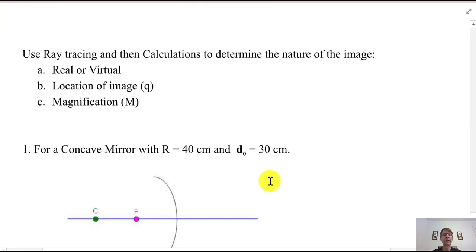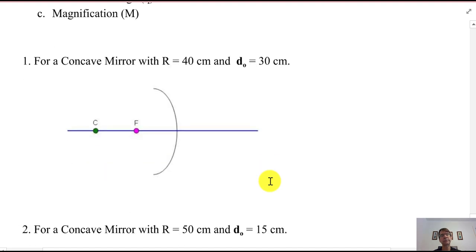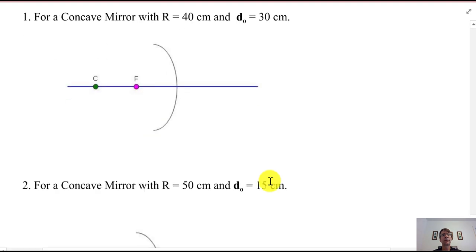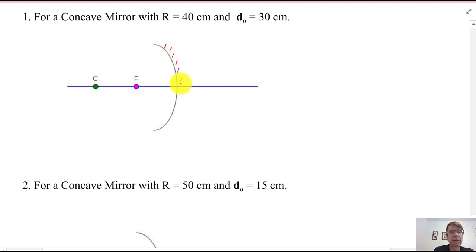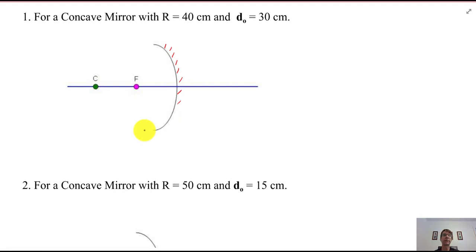Now let's do ray tracing and math together. We have a converging mirror, and we'll draw the ray tracing diagram then do the math to confirm. I always do these from left to right, just like lens problems. We have the center of curvature C and focal point F, which is half as far away.